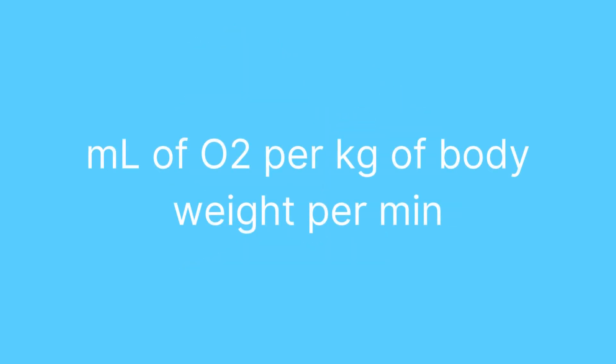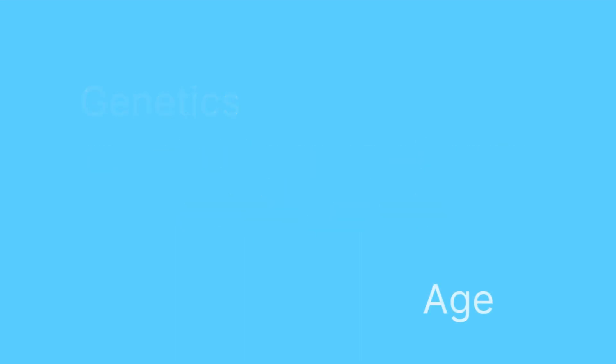VO2 max is typically measured in milliliters of oxygen per kilogram of body weight per minute and is influenced by factors such as genetics, age, sex, and fitness level.